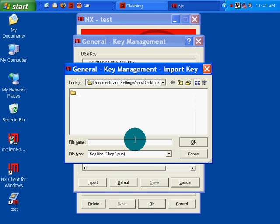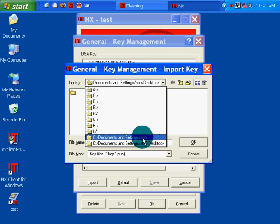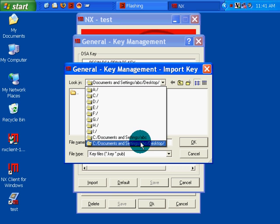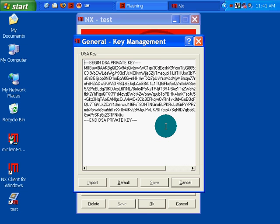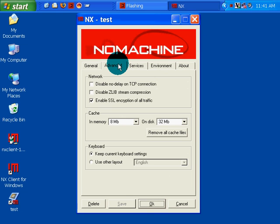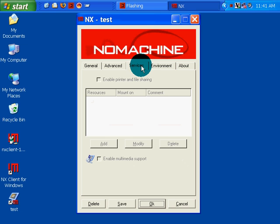I'll try importing it. Where am I supposed to import it from? I don't know where I'm supposed to import it, or if I'm supposed to import it at all. It doesn't say. Cancel. Advanced. I'm going to turn off SSL.